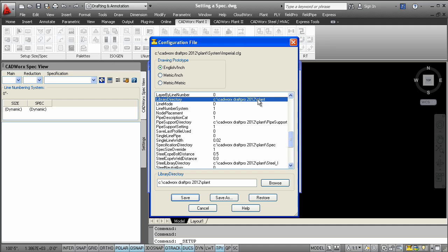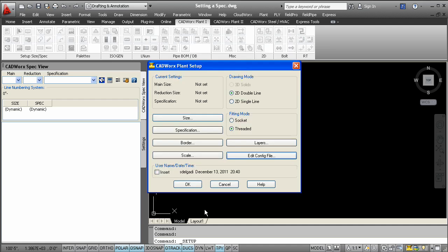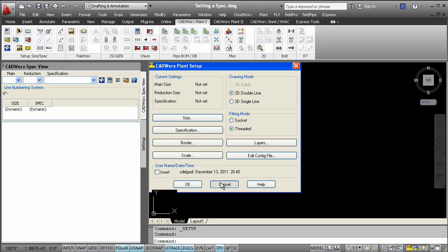Specifications can be placed anywhere on a local computer or on a network directory, so they can be shared by more than one designer. To start modeling with Draft Pro, all you need to do is set a spec and size.